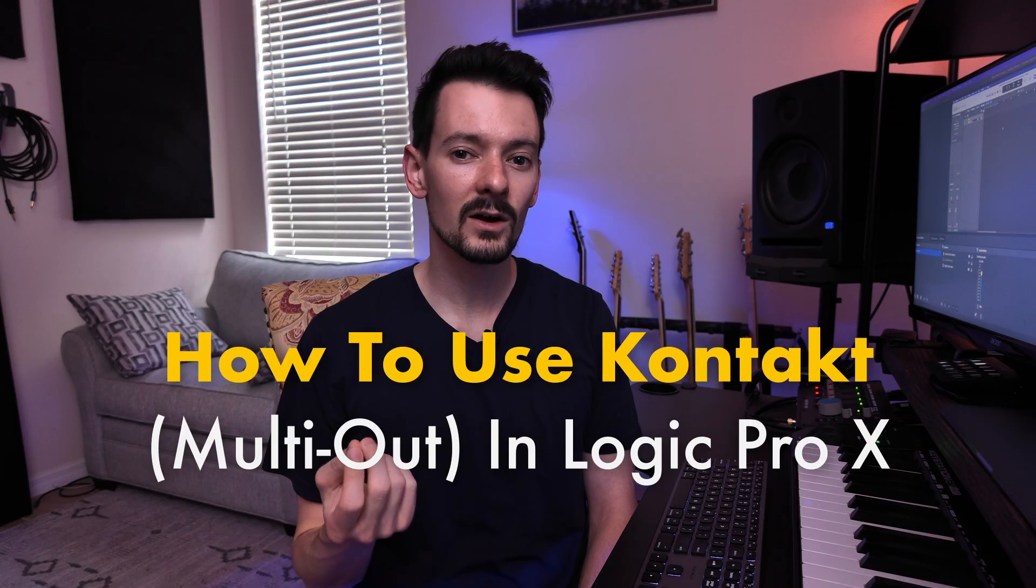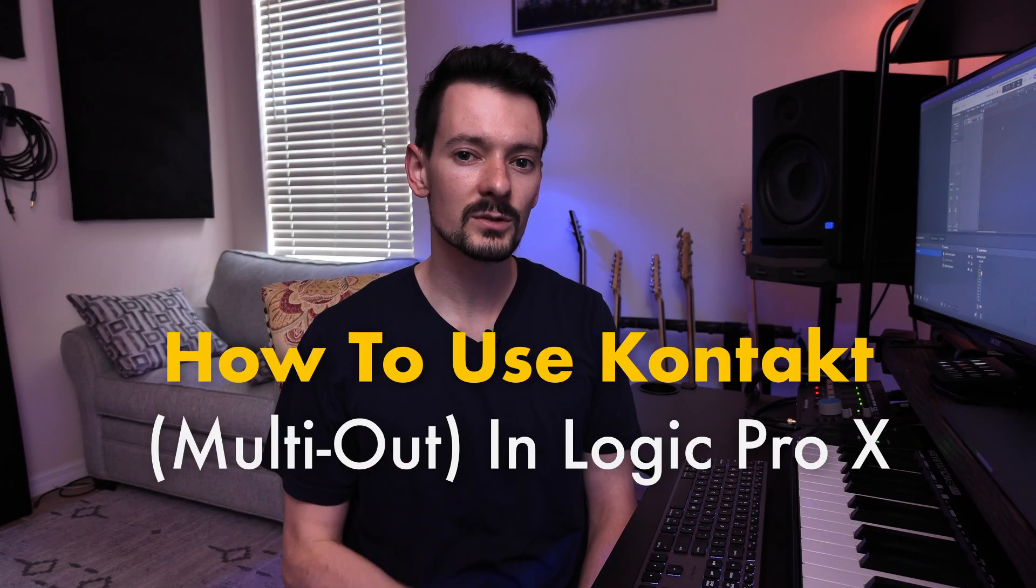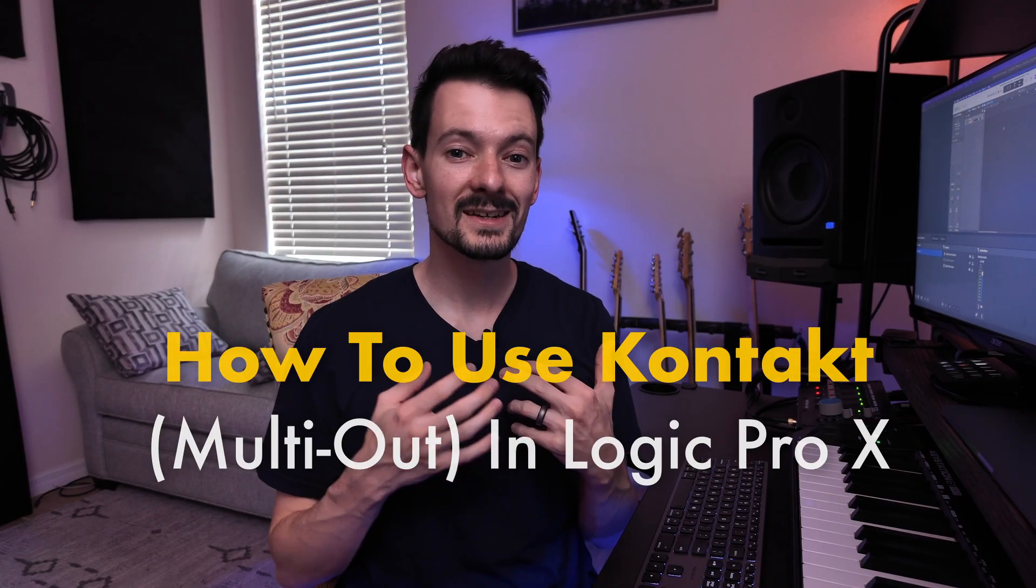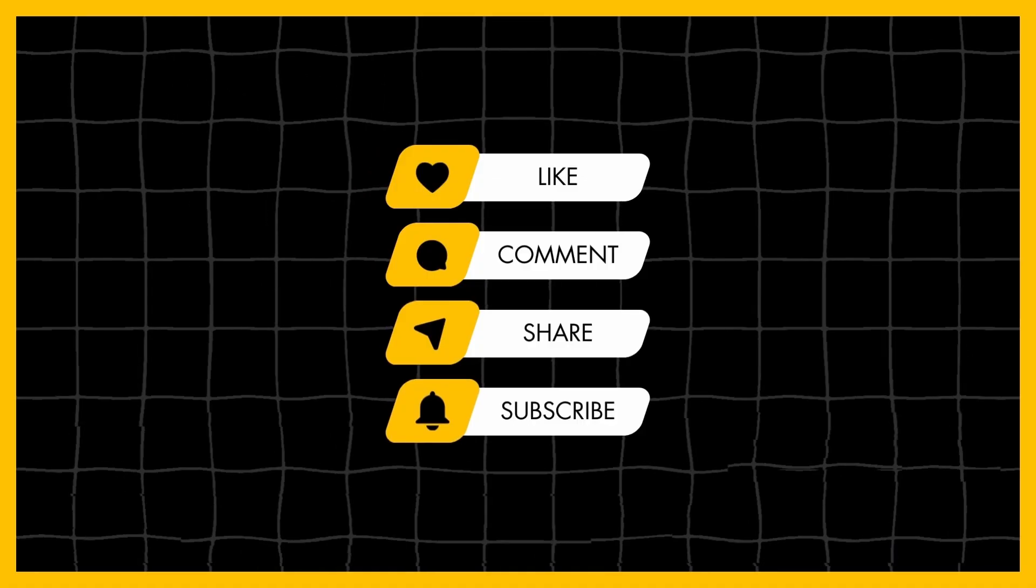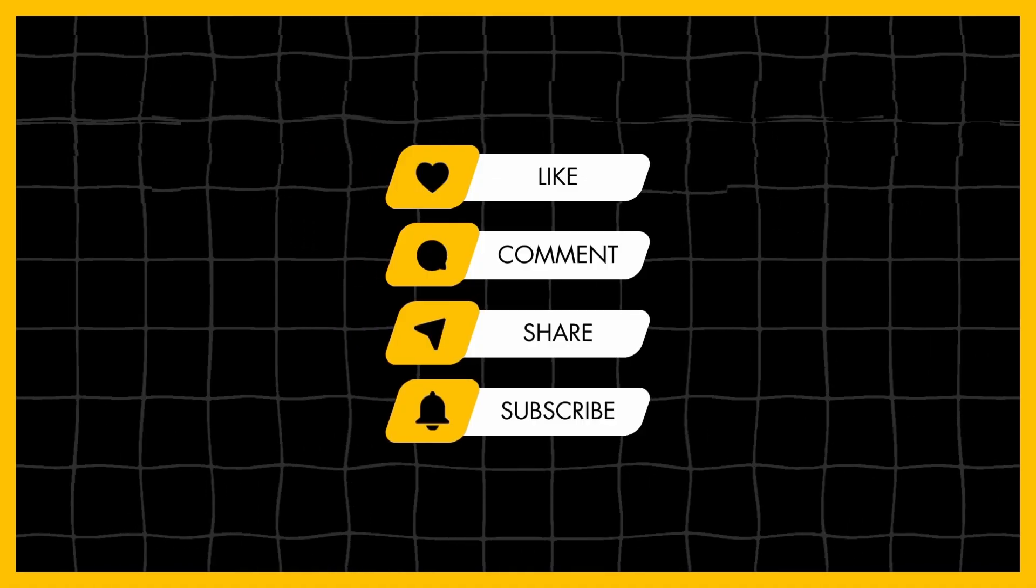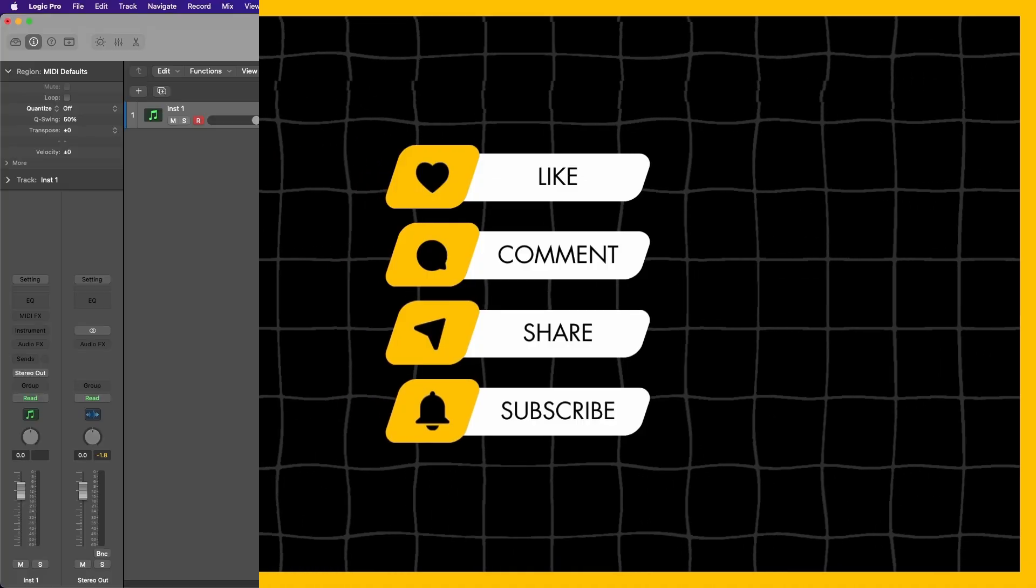Today I'm going to show you how to use Kontakt in multi-output within Logic Pro. If you're interested in seeing more content like this, please make sure you like and subscribe because it really helps my channel to grow. Here we go.